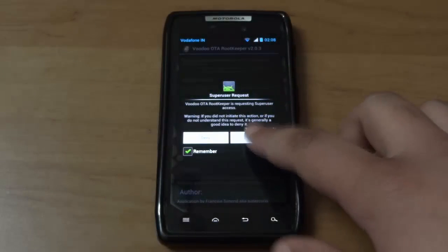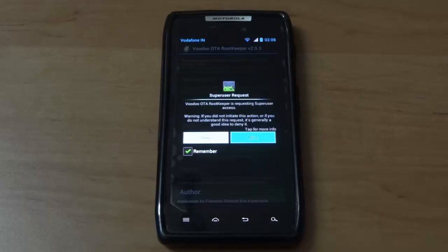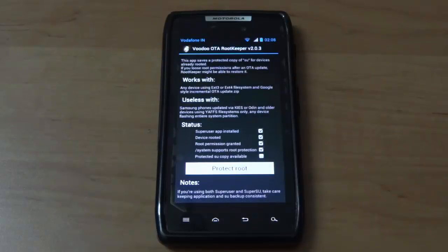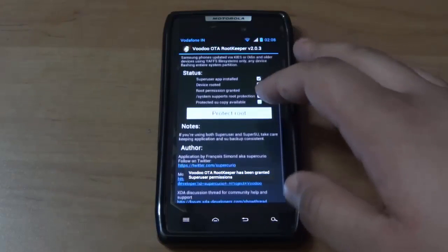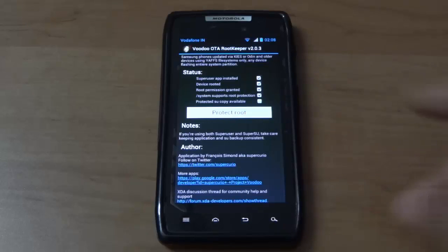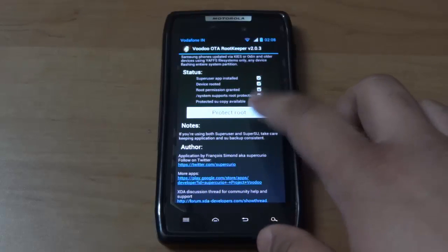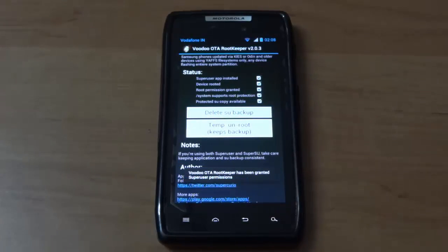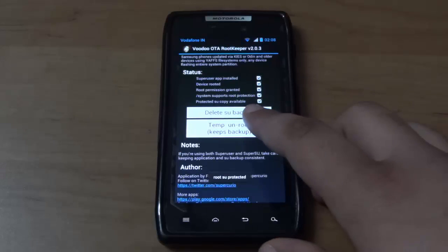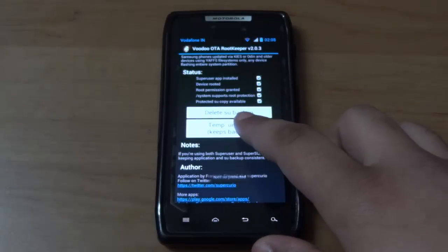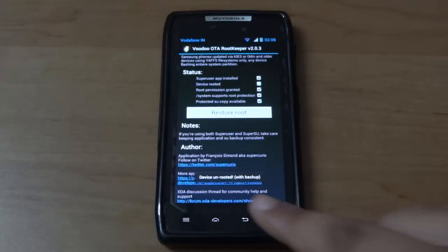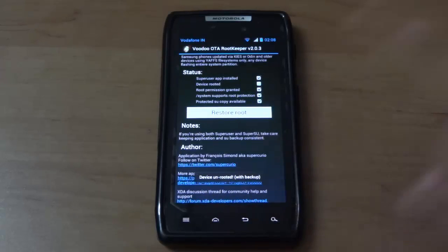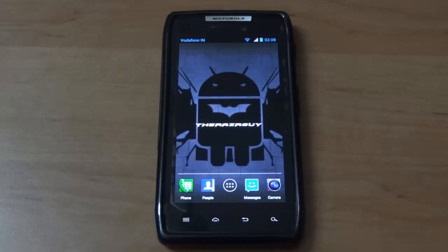Allow super user permissions, then go down and select Protect Root first. Once you've done that, tap on Temporary Unroot. The last step is to copy out the OTA update file and put it in your external SD card. The link to download the OTA file is in the description.